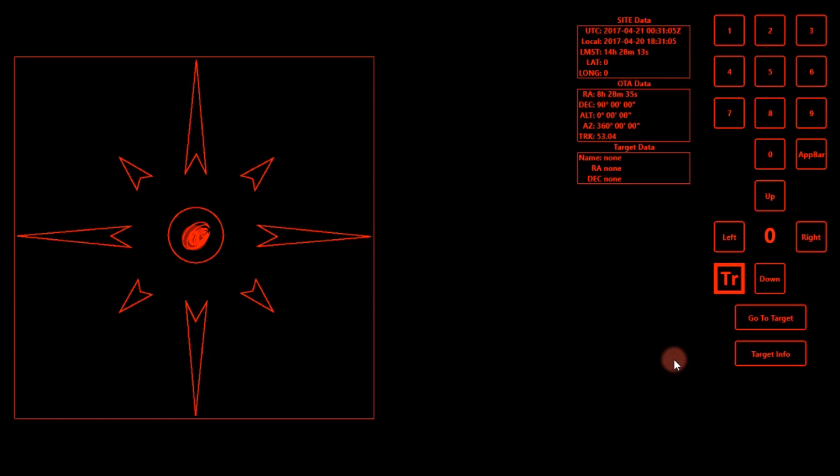Hey guys, this is Sliman. In today's video, I'm just going to give you a brief tour of the Explore Stars app by Explore Scientific.